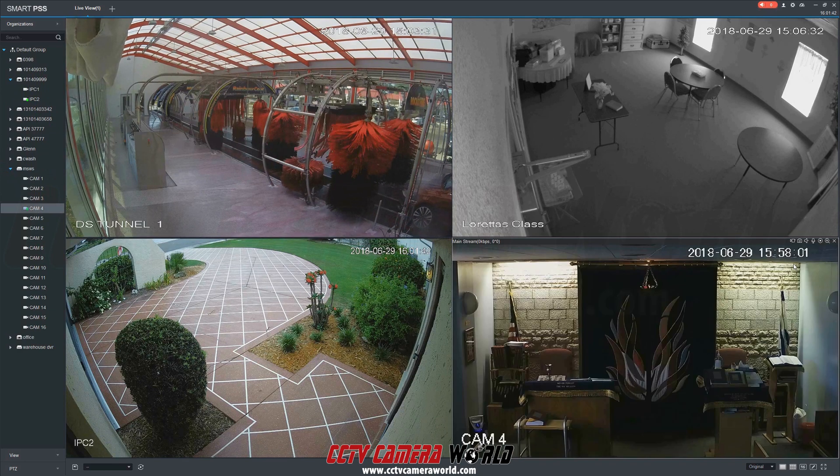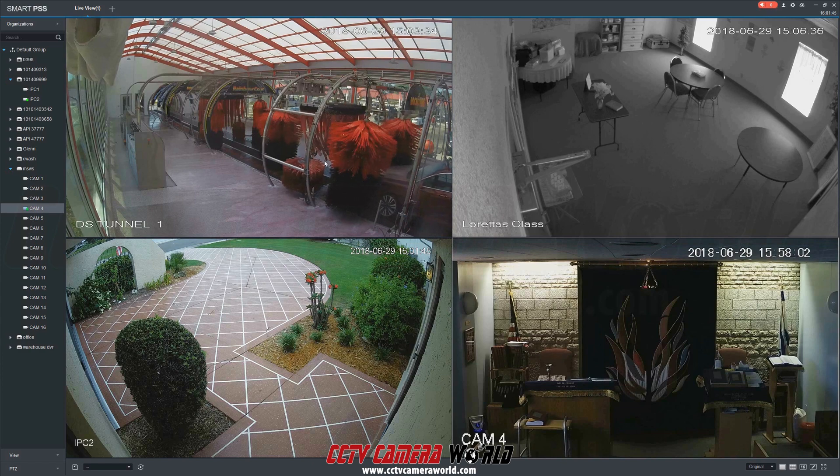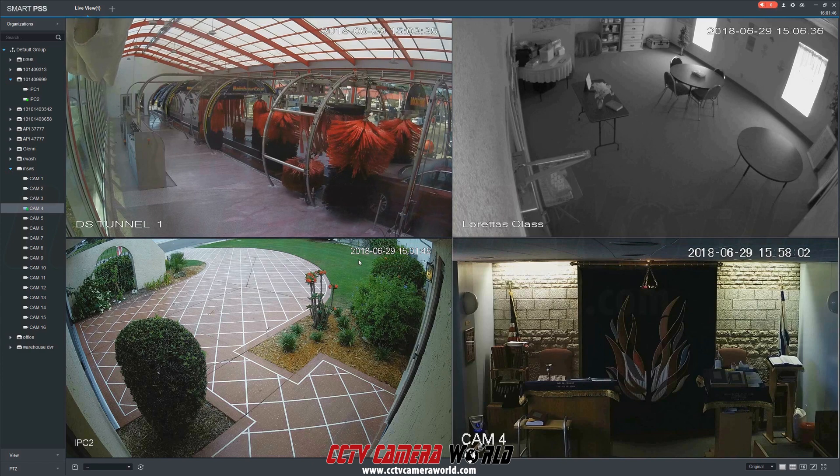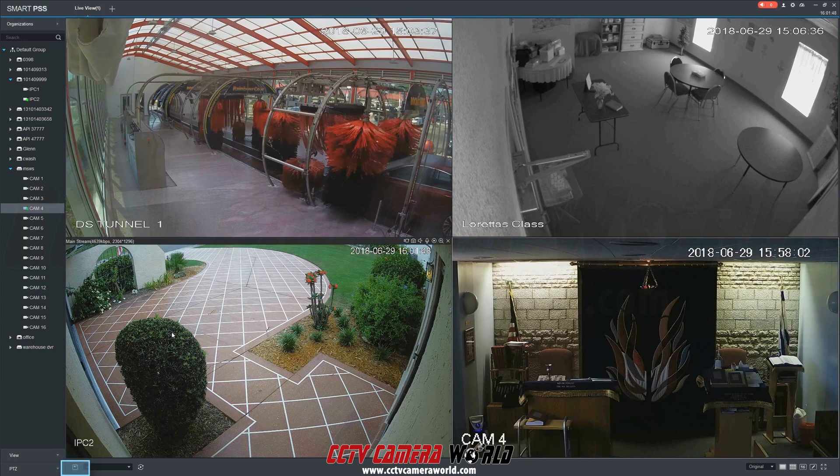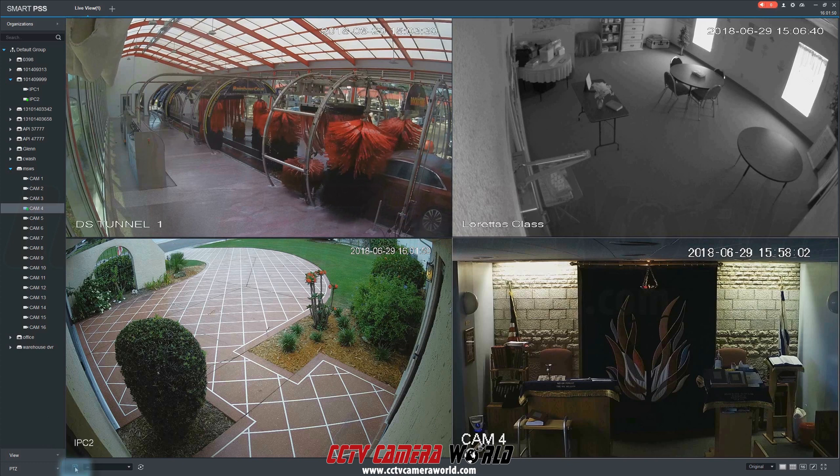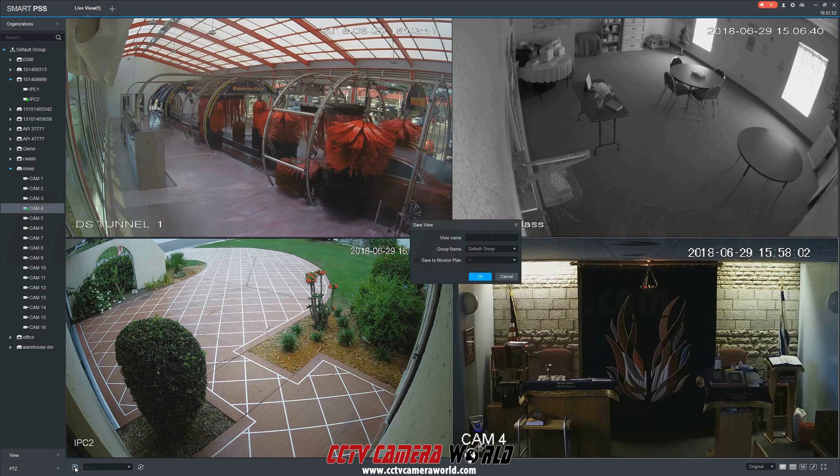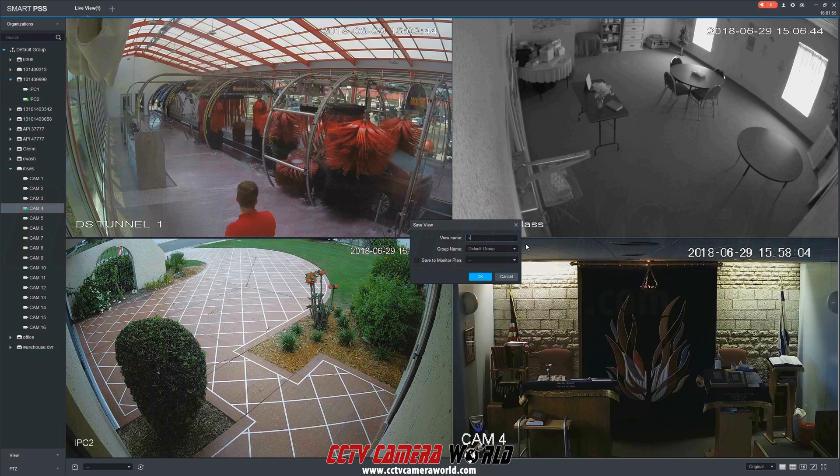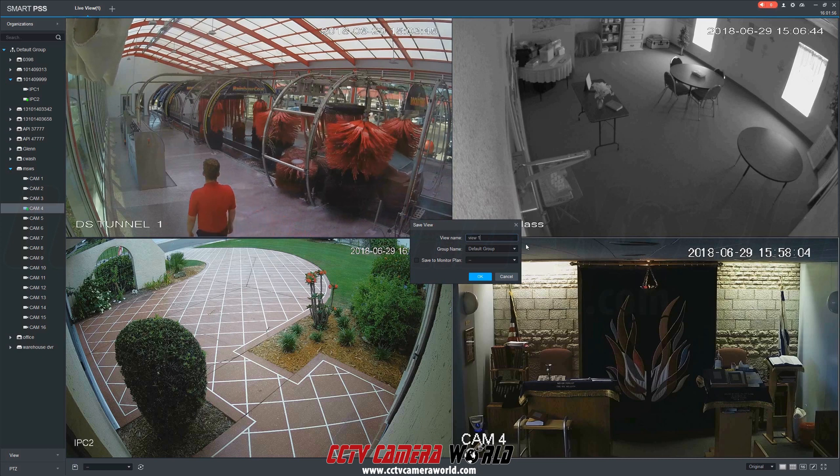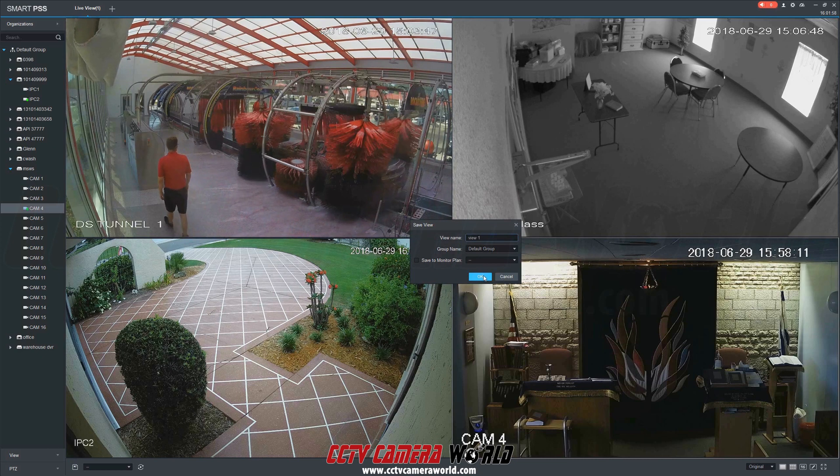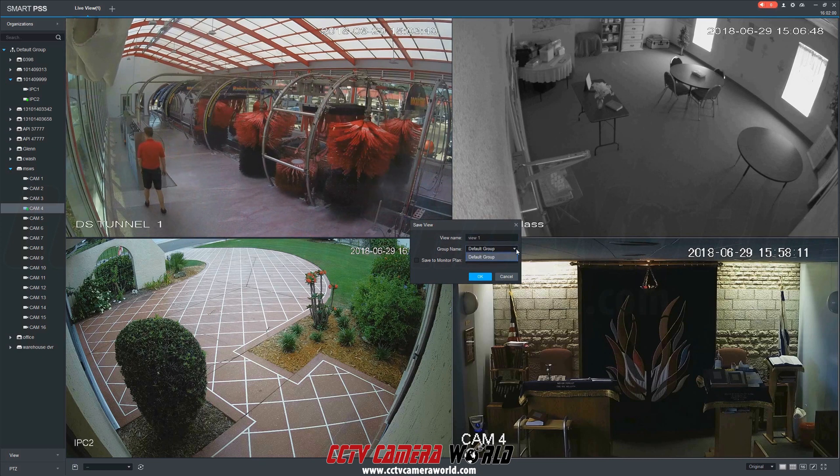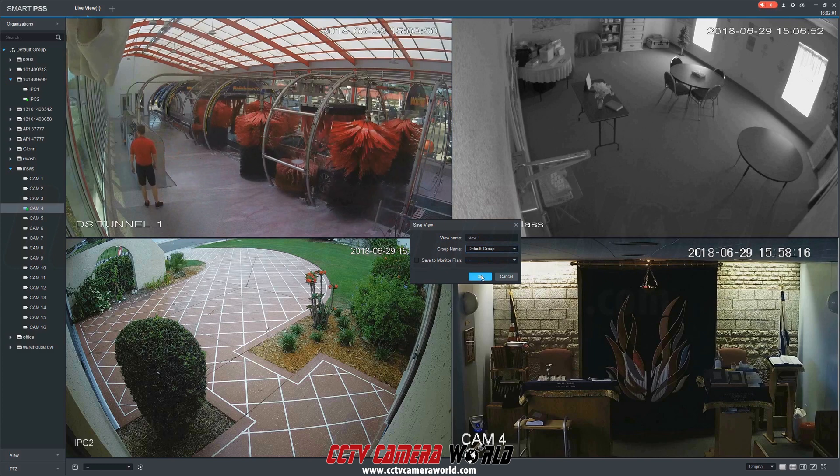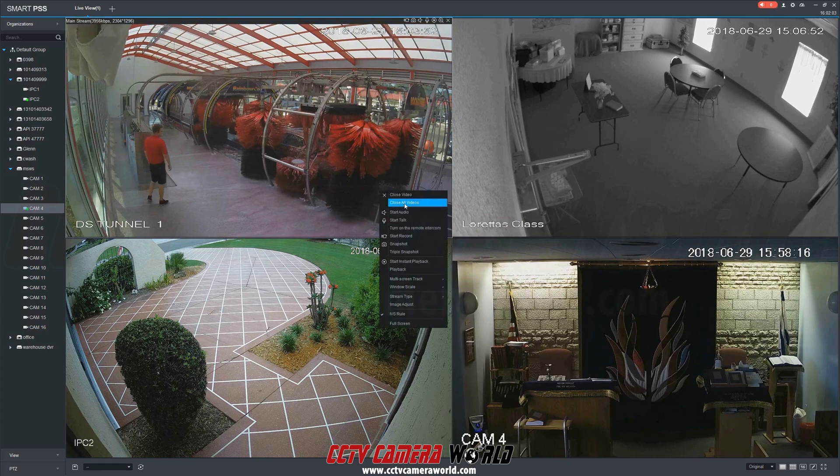Now let's say you want to make this 4 camera display a favorite view to pull up later without having to manually add each camera. That's done by selecting the save icon on the bottom left of the screen. A new window will appear where you can name this custom grid view. In this case, we're going to call it View 1, which will automatically save under the group name Default Group.